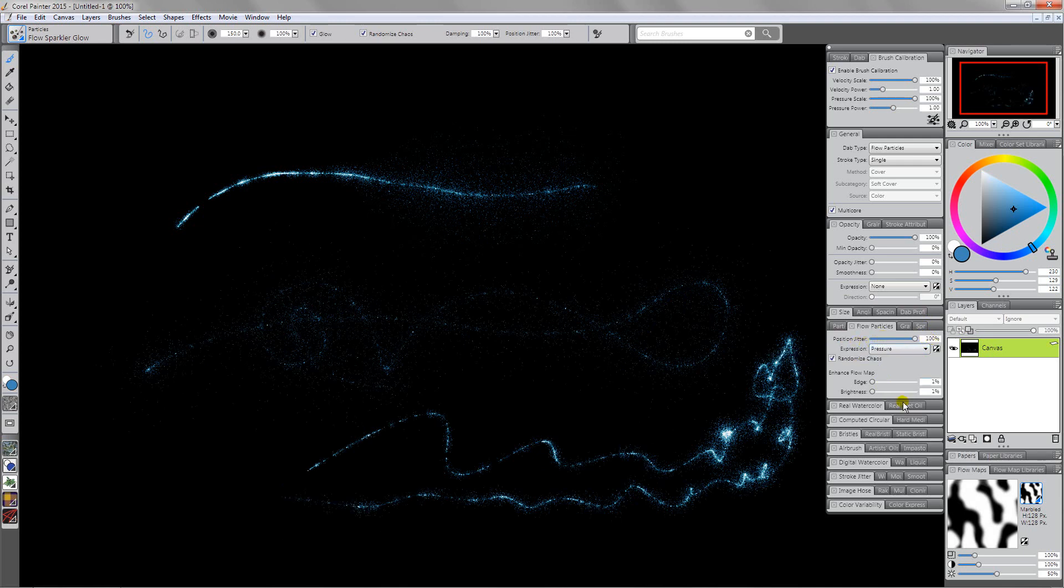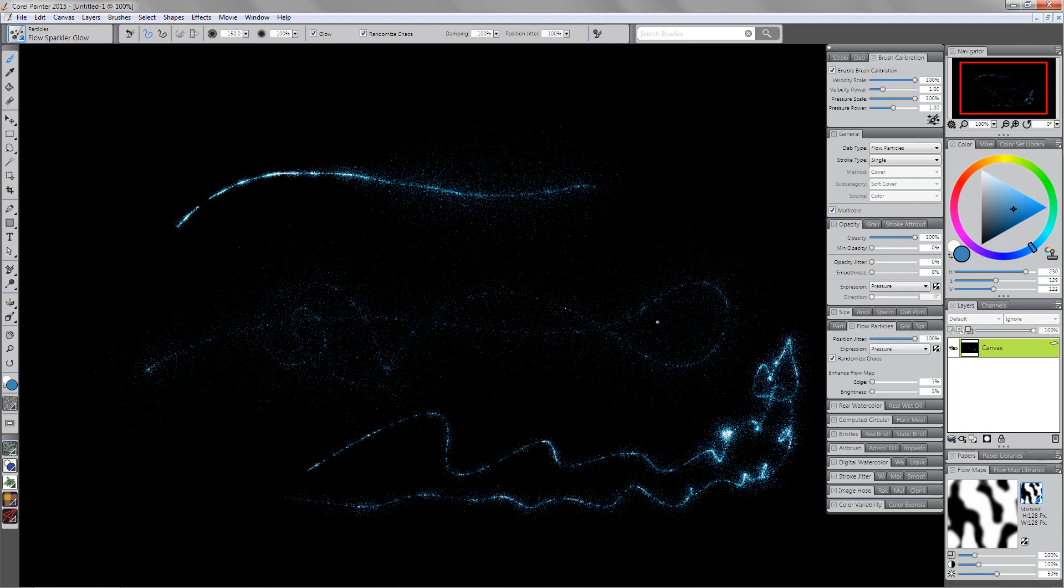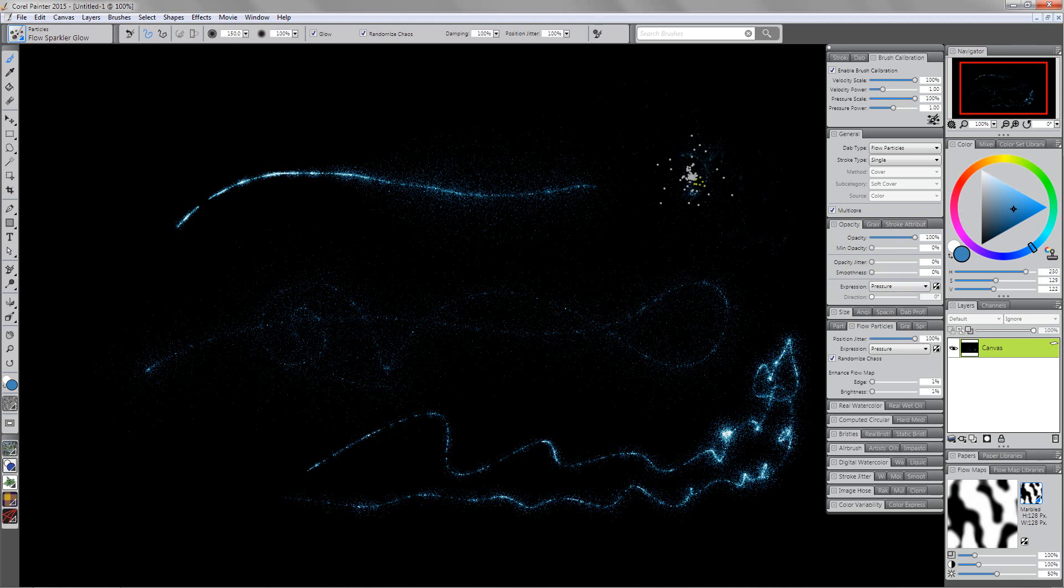I'm going to set that back up to 100%. Another thing that you can do is you can control the opacity and set that to pressure. I'm going to come over here to the opacity panel and set this to pressure. As I press lightly I'm just getting a few little tidbits of that, and as I press harder it's going to become more and more obvious.